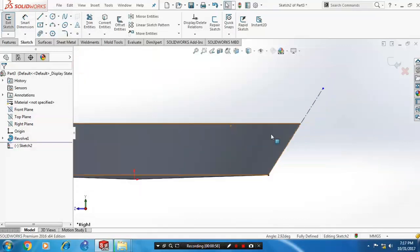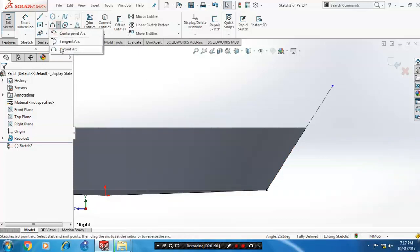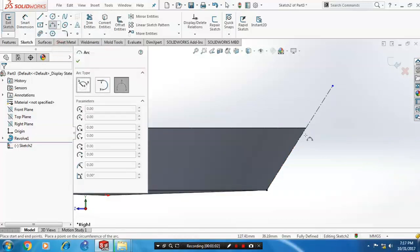Then click OK. After that, we have to draw a three-point arc corresponding to the center axis.